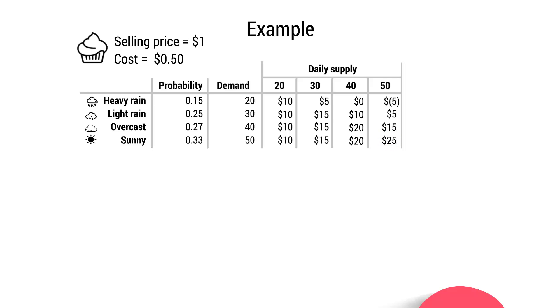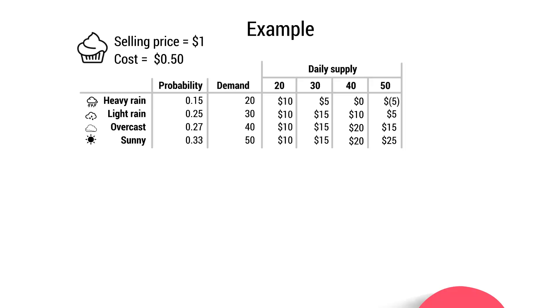So we can see here that we've basically illustrated the different levels of profit that will occur at different situations when different choices are made. So she can look at this and think, what's going to happen if it's overcast and I produce 30? Look at this table, $15 of profit. What if it is heavy rain and I've produced 40? How much profit will I make? Well, I'll make no profit, I'll break even. So she can use this to map out the various different profit levels in different situations when she's made different choices. But as before, we need to look at how the risk appetite will affect the decision that is made.